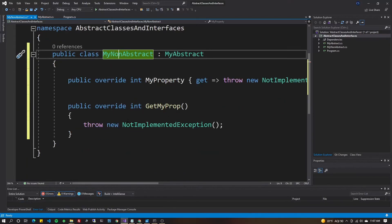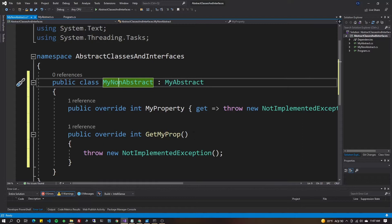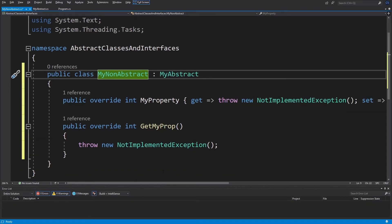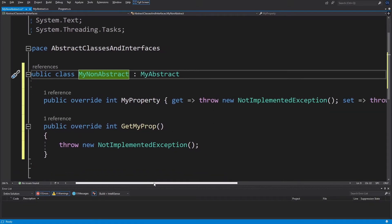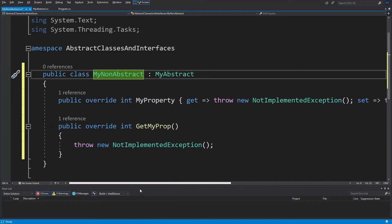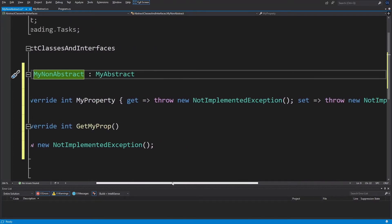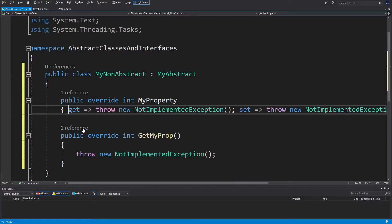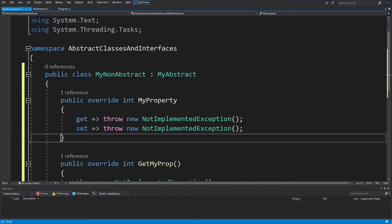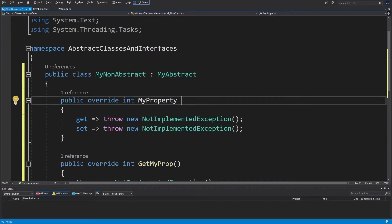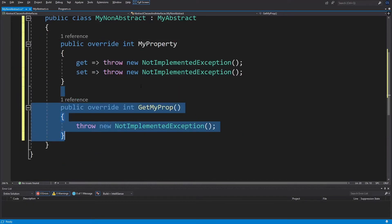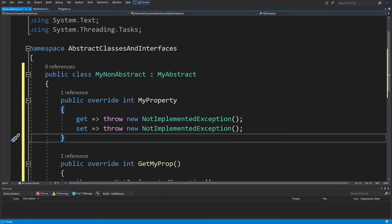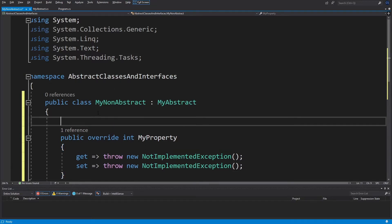Visual Studio did it for you — now all you have to do is fill in the blanks. Most likely you won't want this property to throw an exception, so let's break it down to where it's readable. We won't dwell too much on the property because it's more common to use methods with abstract, but let's make sure we implement it.